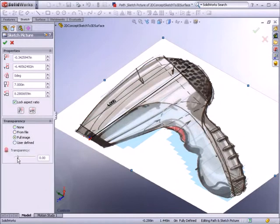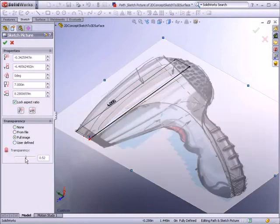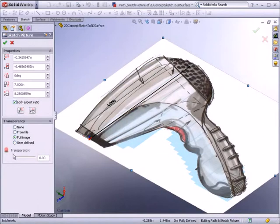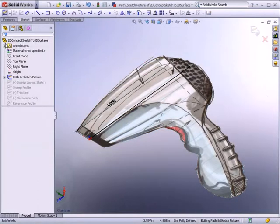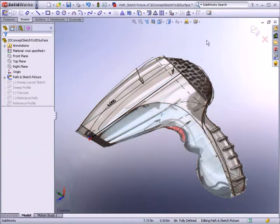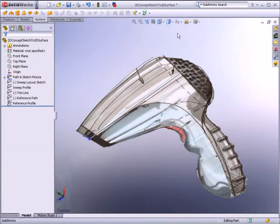You can also make the image transparent. Depending on the image type inserted, you can even recognize a transparent alpha channel. Then, you can create sketches based on the concept design.